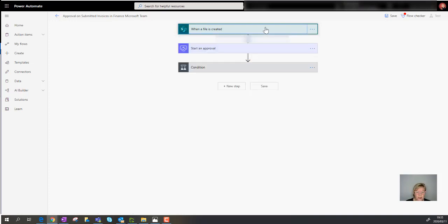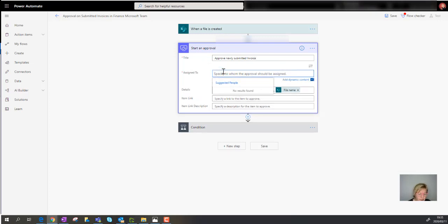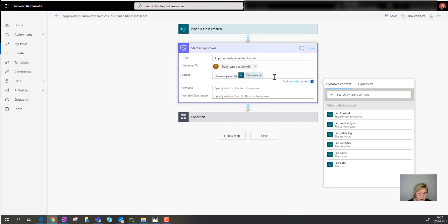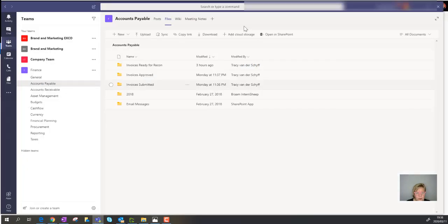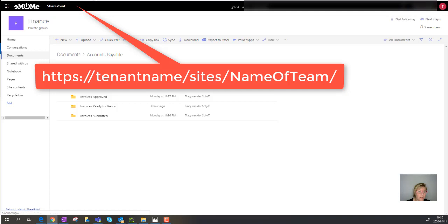In the Start Approval step, I'll update the title to 'Approve Newly Submitted Invoice' — that's your email subject. I'll assign it to myself for now. For the details I'll write 'Please approve the newly submitted invoice.' The file name is already populated dynamically. For the item link, you need to add a bit of a trick: copy the full site URL up through 'sites/finance.'